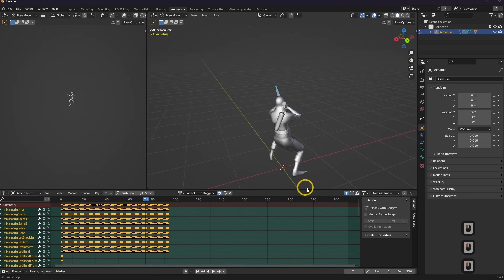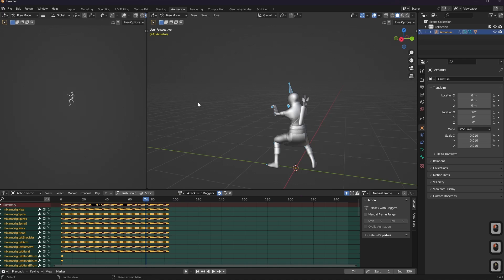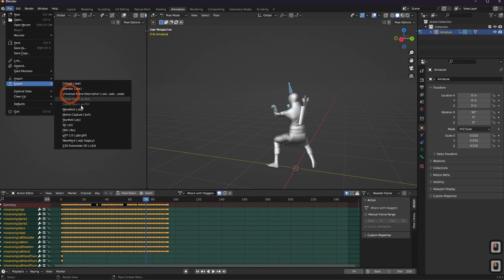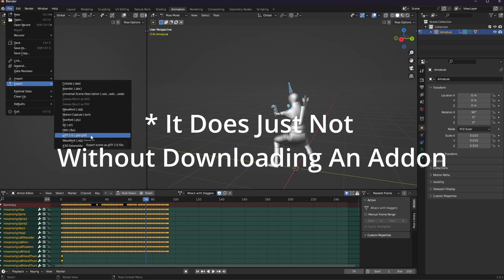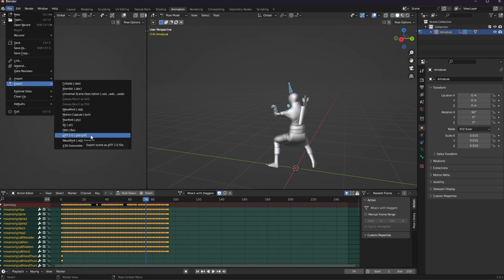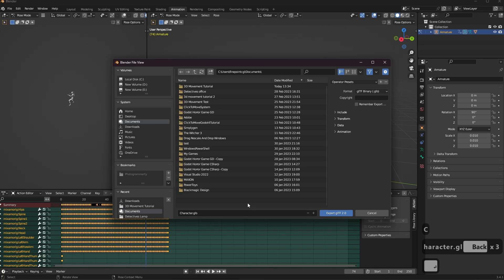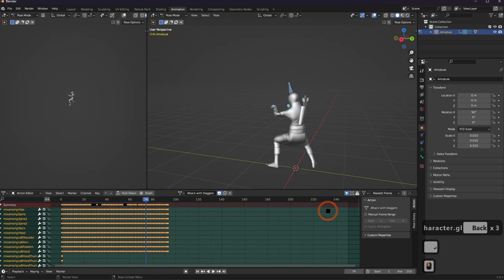From here, all you need to do is save this out as a GLTF file. Click File, Export, GLTF. You could do FBX, but Godot doesn't support it — Unity and Unreal do, but Godot doesn't really support FBX. If you have Blender support turned on in Godot, you can just save your blend file and it'll automatically import. In my case, I'm going to do GLTF, call the file 'character,' and hit Export.